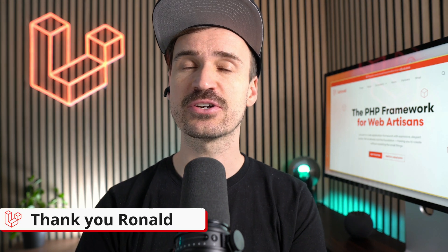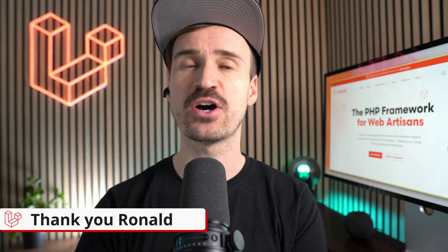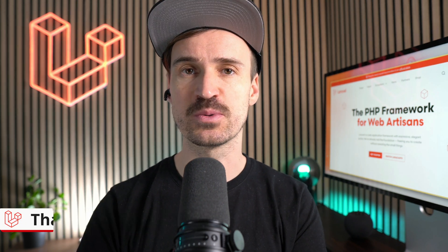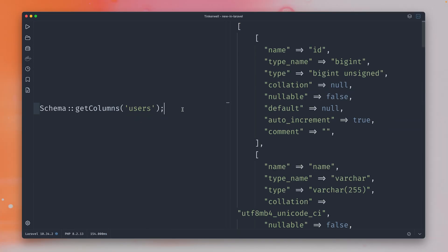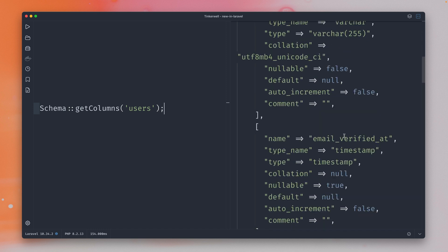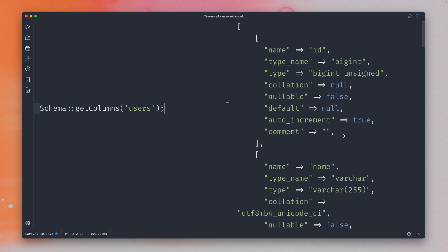And last, there are two new methods on the schema service that we have for you. Recently in Laravel the getColumns method was added to the schema facade and what this does it just gets you all the columns of a user. So pretty straightforward and in a similar way we now have two methods here.